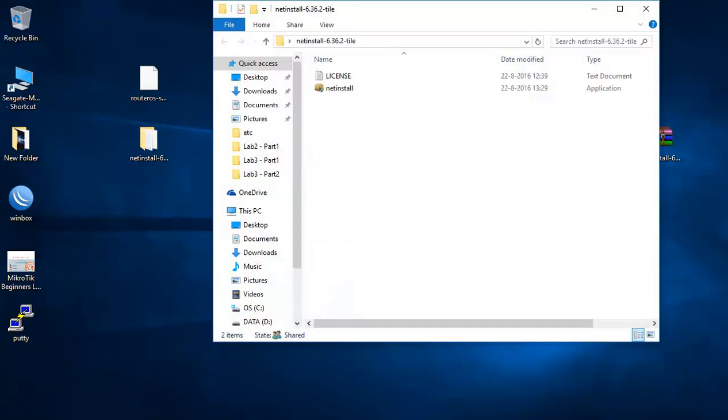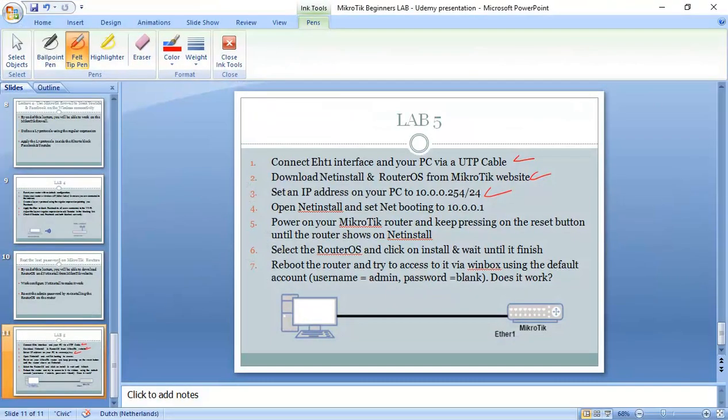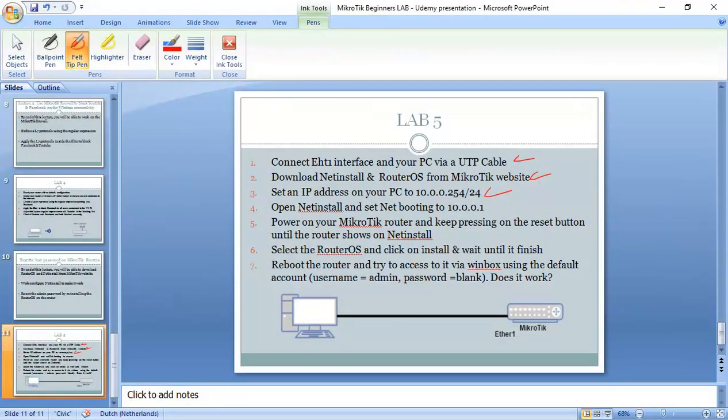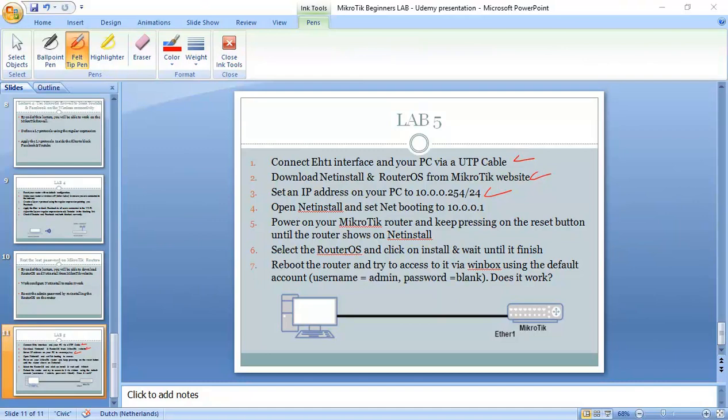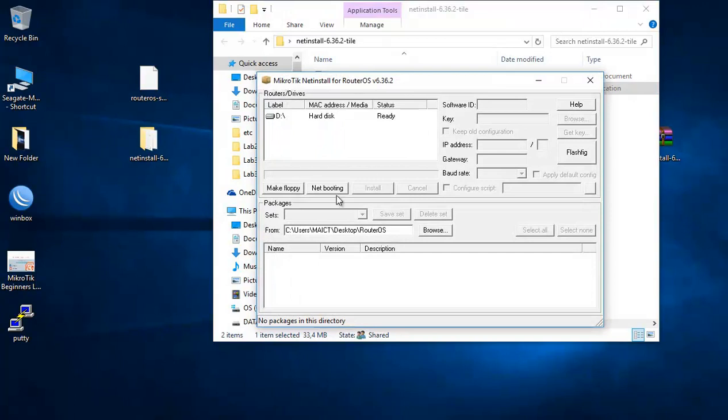So let's see what is the other steps we do. Open Netinstall and set net booting to 10.0.0.1. So this is Netinstall. I'm just opening now Netinstall and I have to set net booting to 10.0.0.1.